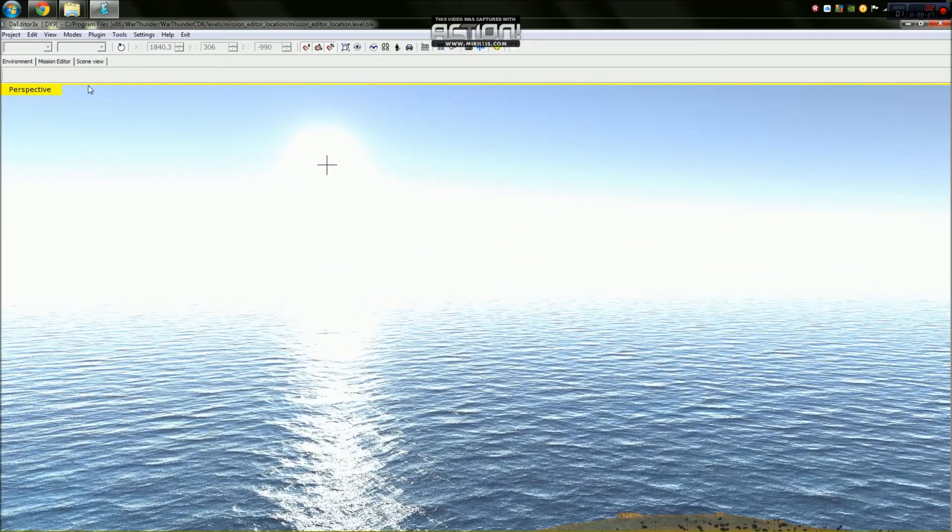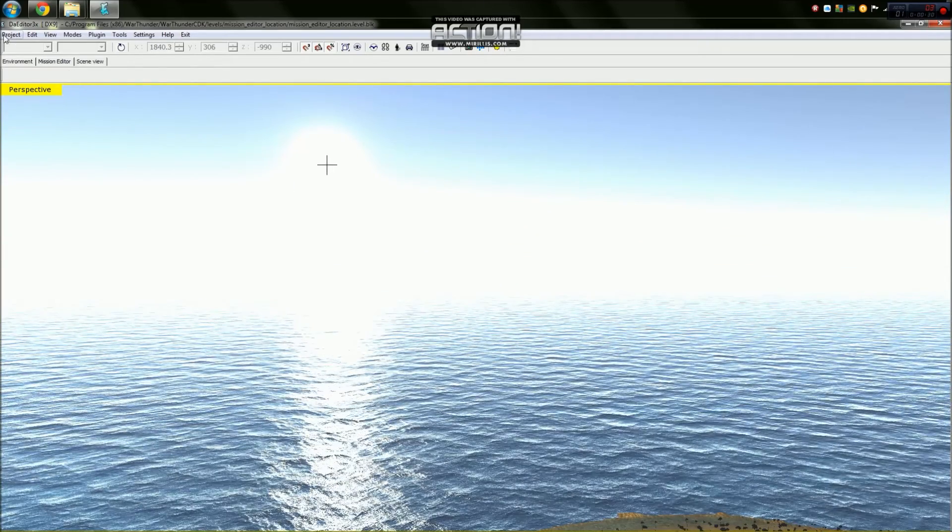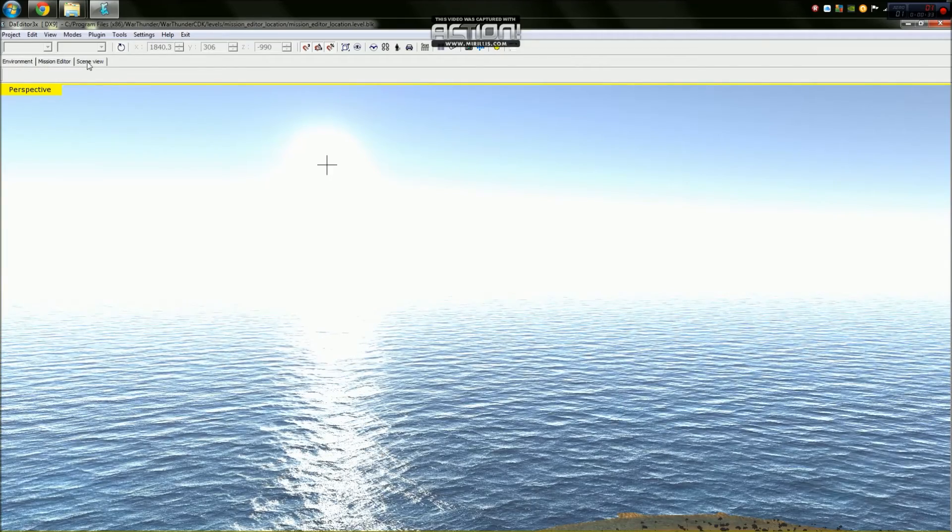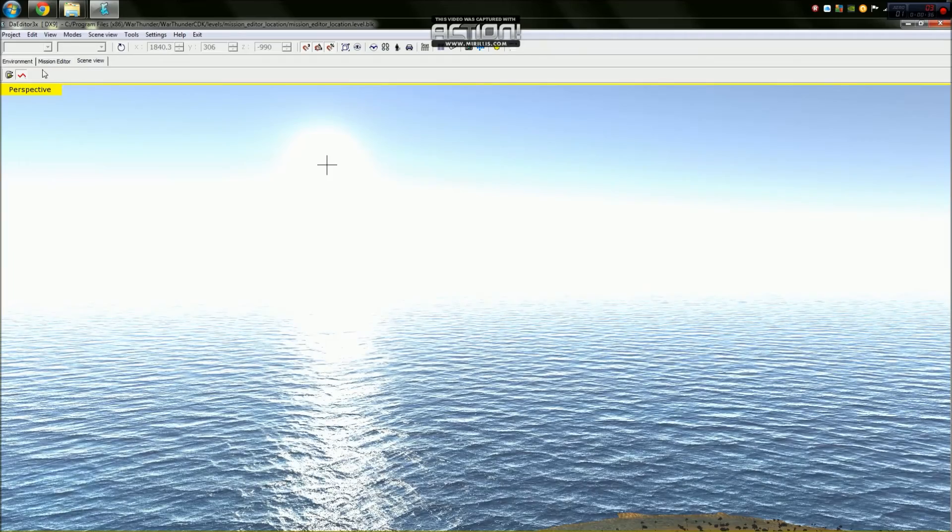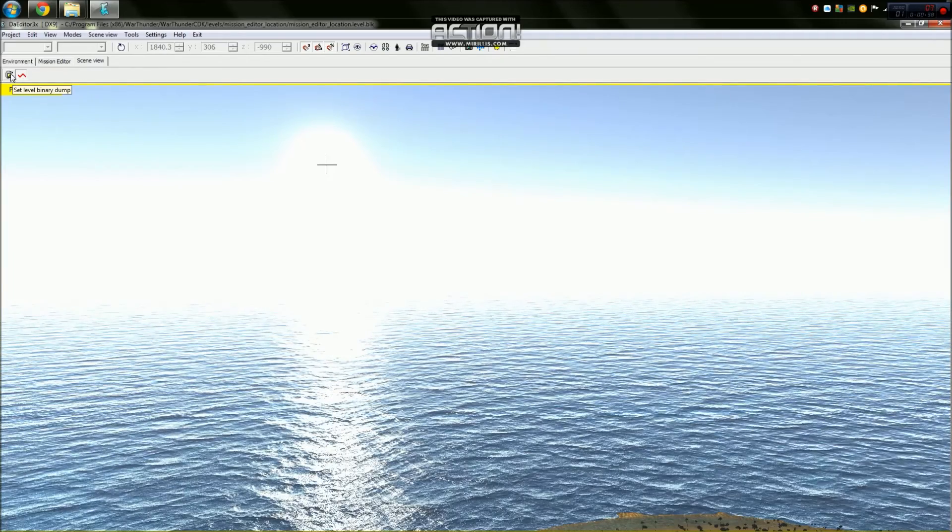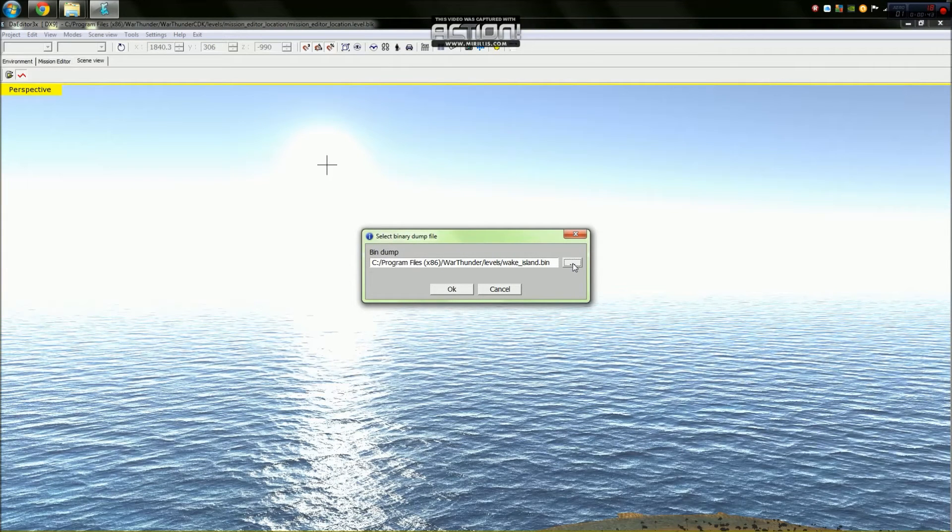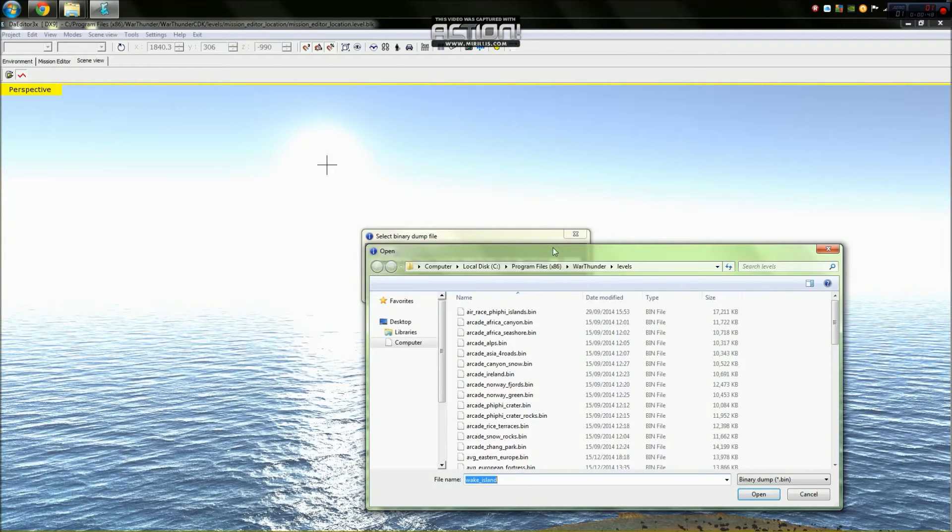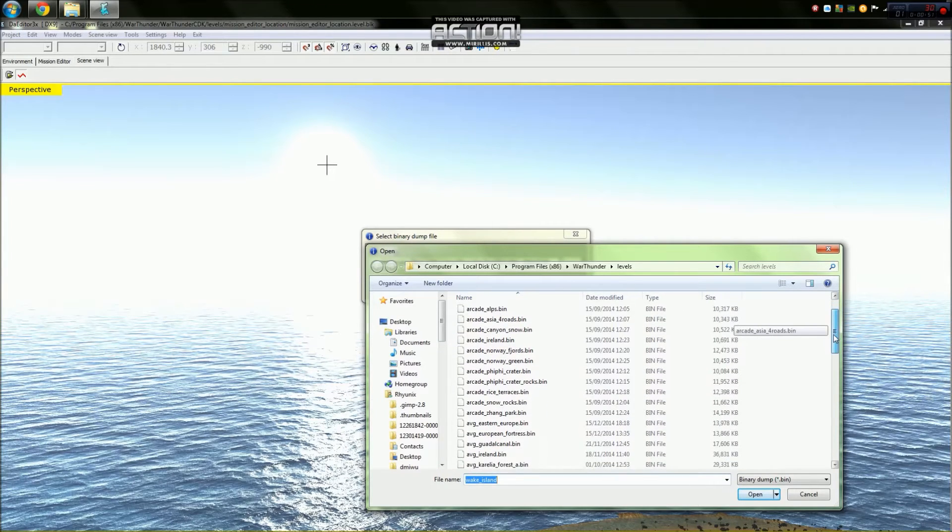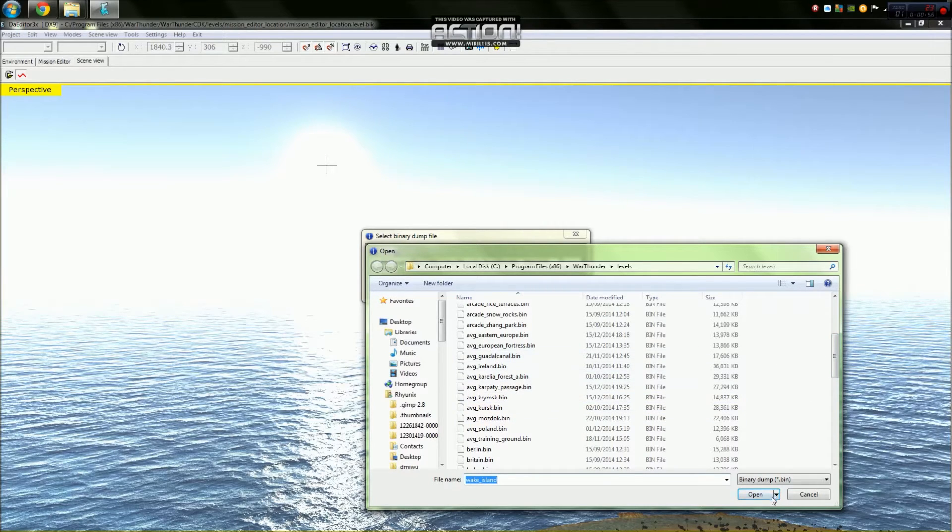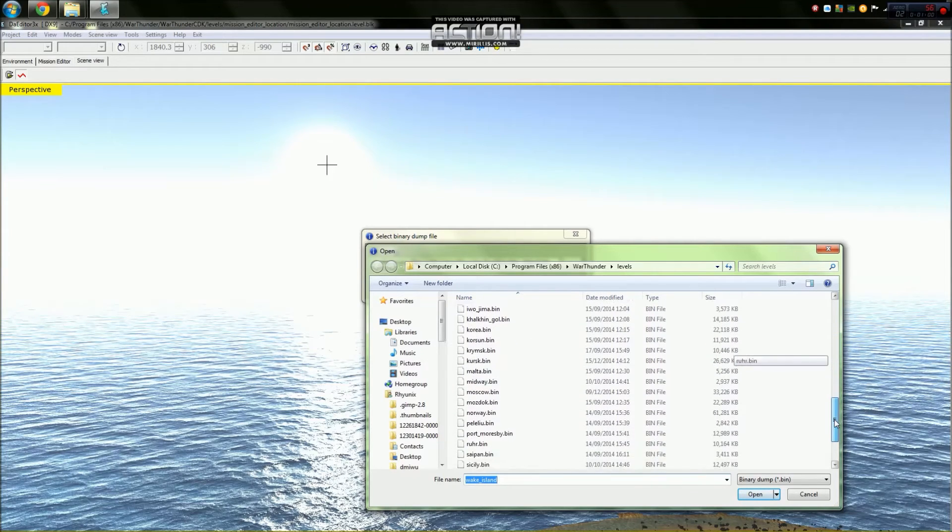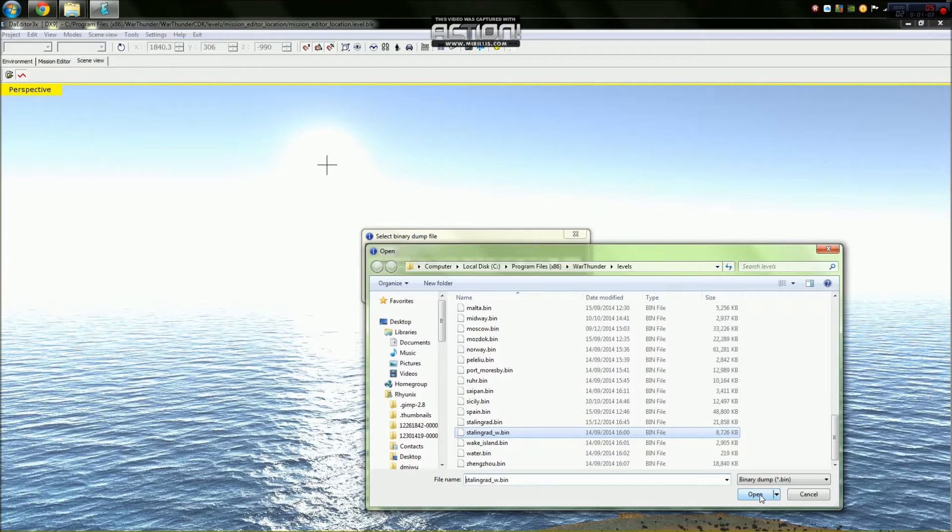And I'm going to show you how you change that now. So what you do is you go up to these three tabs here and you go to Scene View. Now, for this example, I'm just going to set this up on a map, but I'm just setting this up on, I think I've set it up on Stalingrad Winter for my next video. But you can set it up wherever you want to, wherever you're going to set up your map. There it is, right at the bottom.